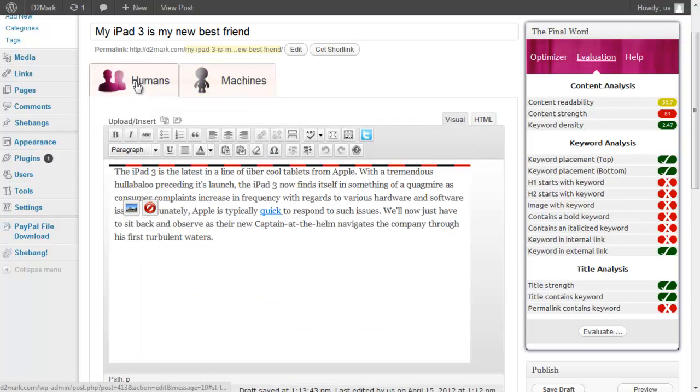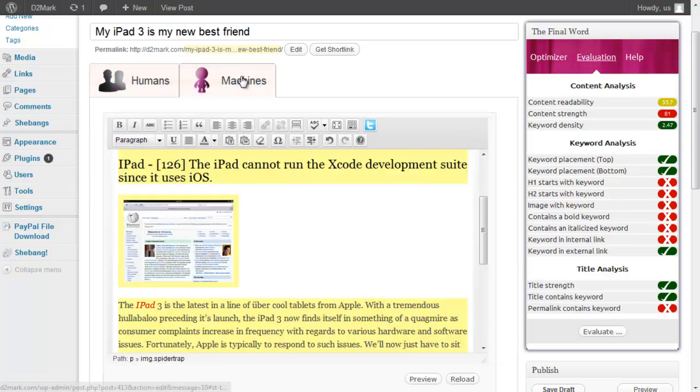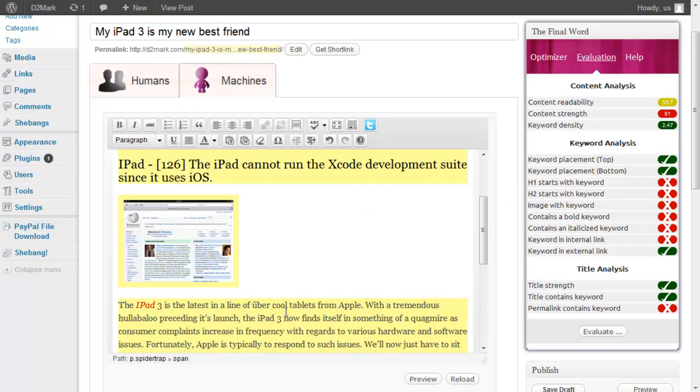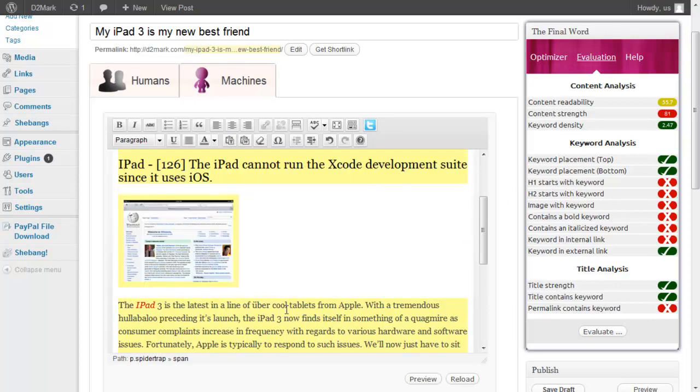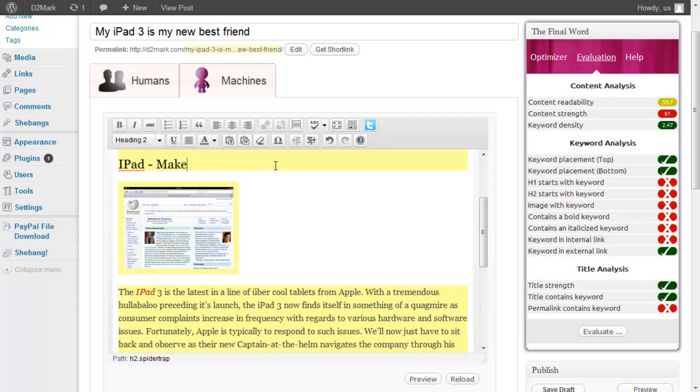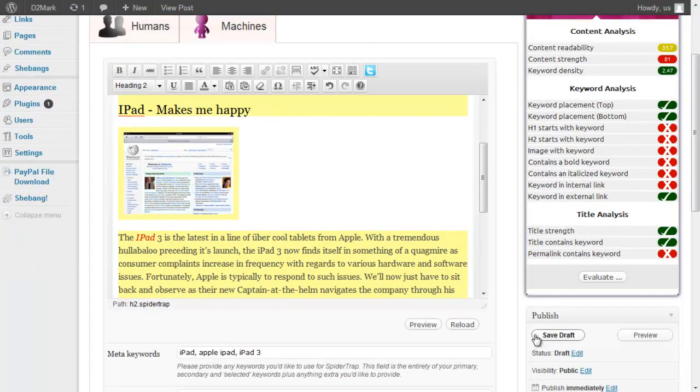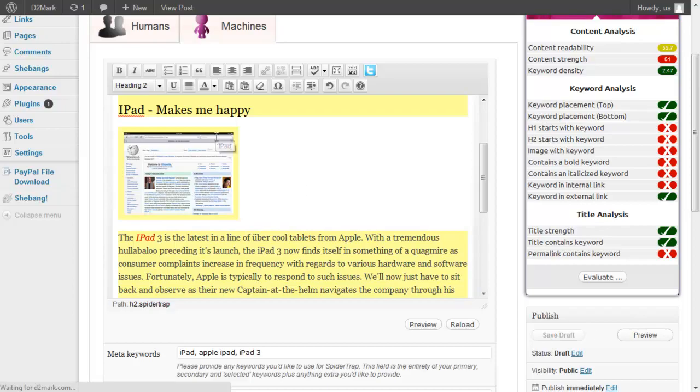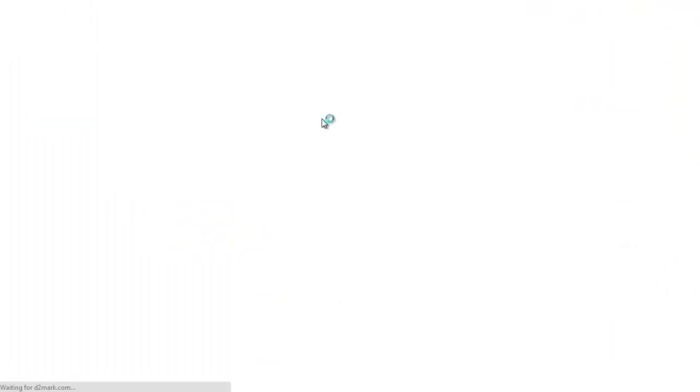Now, what you'll see here is I've provided some content here, so I've got the content about the iPad 3. If I run back to my machines, you'll see that the content is also there too. Now I can come here and I can change that. I can change this text if I want. iPad 3 makes me happy. And let's just save the draft and have a look and see what comes out of it.